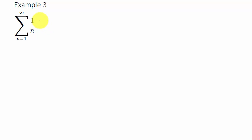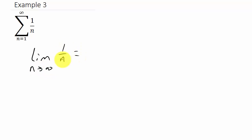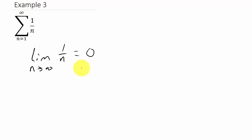Alright, so my a sub n is 1 over n. So I take the limit as n goes to infinity of 1 over n. As n gets larger and larger, the denominator is getting larger and larger, so the whole fraction is going to 0. So you can see that this limit is equal to 0. So we can't make any conclusion about this — we can't say that it converges.